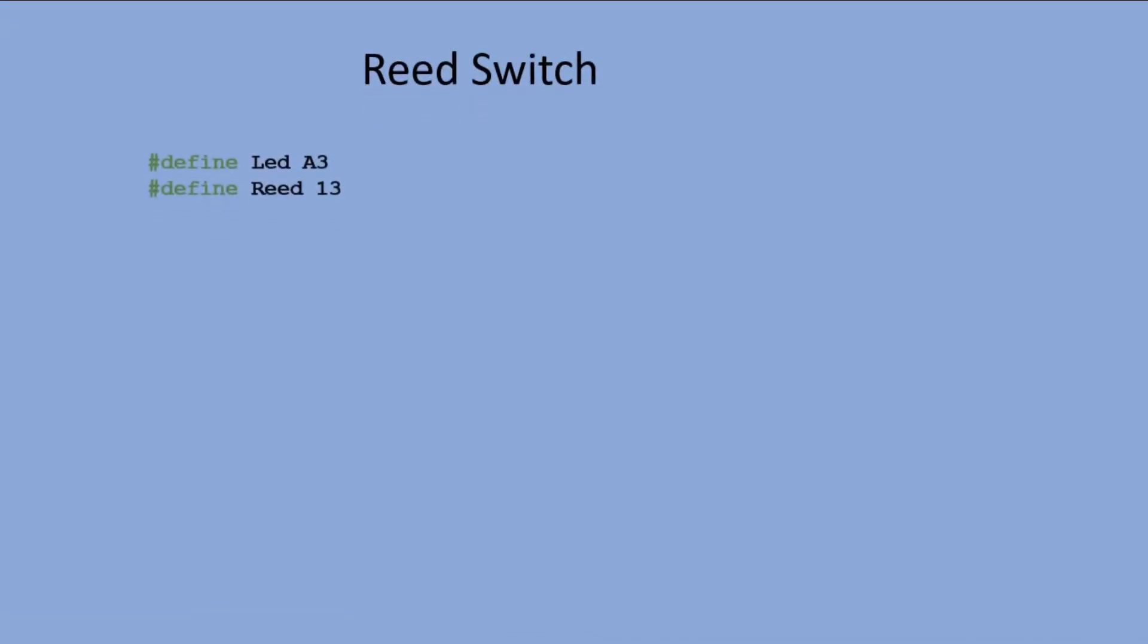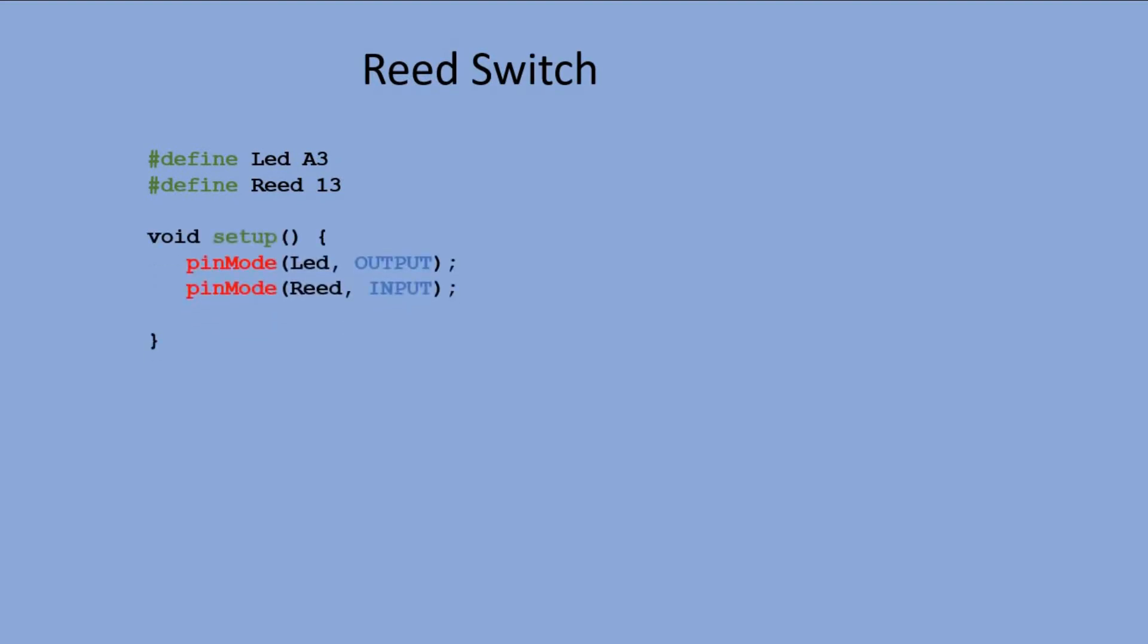Code is also as easy as it gets. We declare LED and reed switch pins. In setup we set LED pin as output and reed switch pin as input. Serial port is opened so we can monitor the reed switch readings.